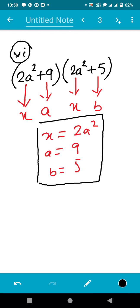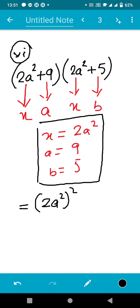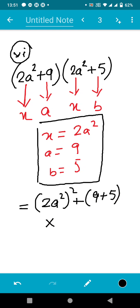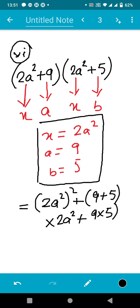According to the identity, first we write x², so we write x — which is 2a² — and then square it. After that, inside the bracket we write a + b, which is 9 + 5, and multiply with x, that is 2a². Then we write a × b, which is 9 × 5.